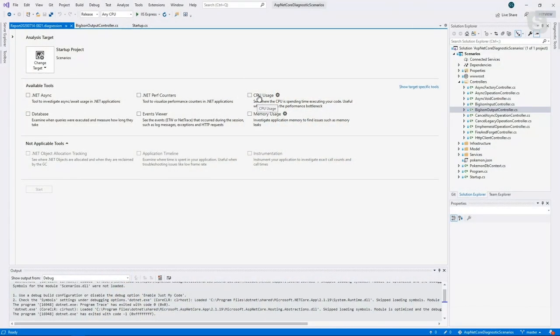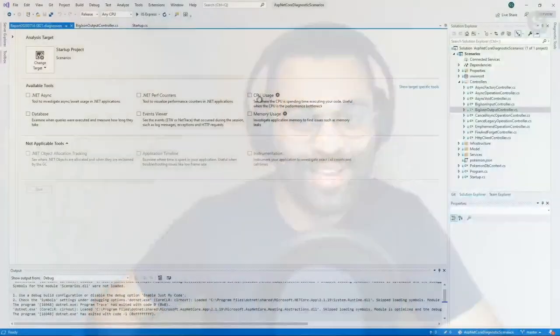Moving along — the next tool is the CPU usage tool, an absolute staple in the performance profiler. We talked in the first episode about how CPU investigations are a common scenario. The CPU usage tool is the go-to tool for CPU investigations. This is all about seeing how CPU time is being spent during your program's execution, finding functions or modules that are taking up a lot of CPU time. We're going to talk about that one more and how to optimize it a little bit later on.